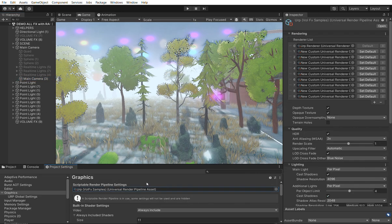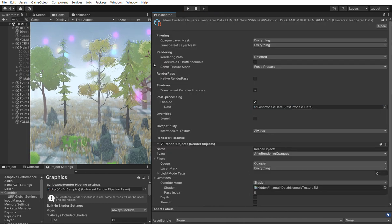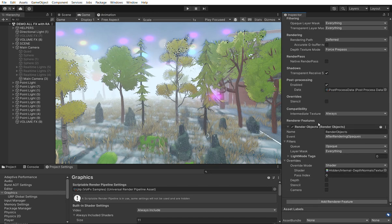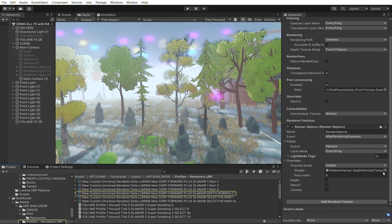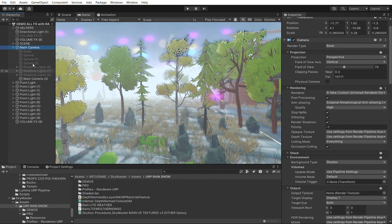The depth normals are useful when we need the depth normals texture to ground the rain on the floor. The depth normals renderer is just a renderer object with a special shader included in the system. This also works in render graph mode.